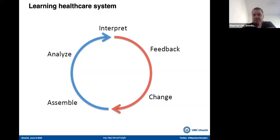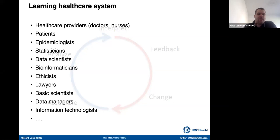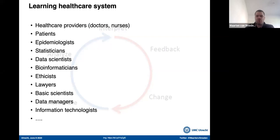This learning healthcare system is not easy, because it involves many stakeholders: healthcare providers — doctors, nurses — patients, epidemiologists, statisticians, data scientists, bioinformaticians, ethicists, lawyers, basic scientists, data managers, and information technologists. This is one reason why we do not yet have such a system. I'm going to end my presentation by saying it's not that we don't try. There are now a lot of data initiatives, including ISARIC, Capacity, OpenSafely, COVID PREDICT, and COVID PRECISE, which are trying to get as much data as quickly as possible. But we're now beyond six million infections, so in future pandemics we should act a bit faster.